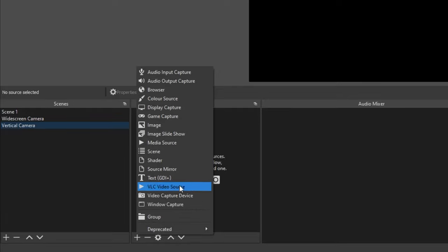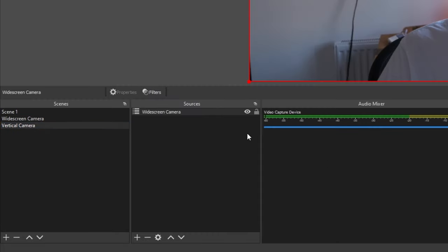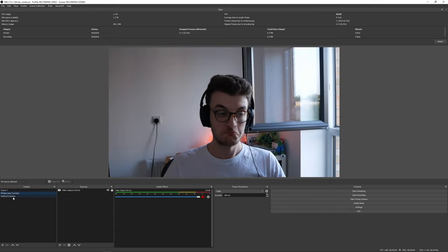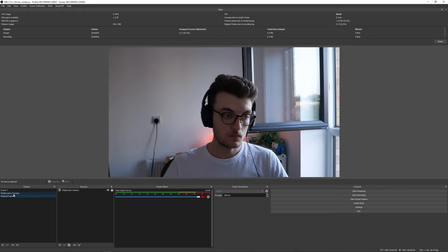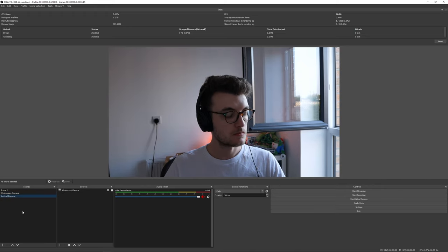In the Vertical Camera scene, instead of adding a video capture device like a webcam, we're going to add the scene we just created — the Widescreen Camera scene. If you flick between both scenes, you'll notice they look exactly the same; the only difference is that the Vertical Camera scene has the widescreen scene as its source instead of a direct video source.